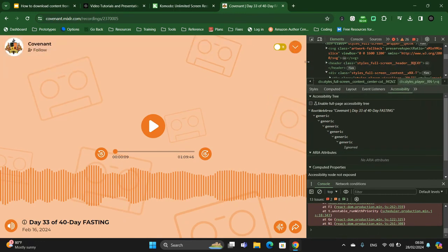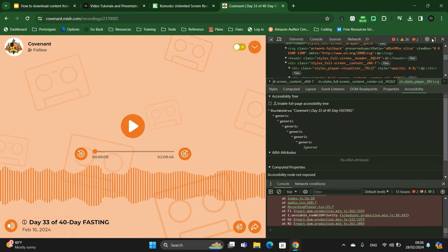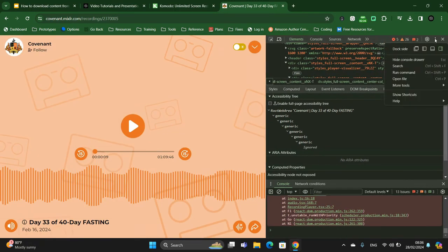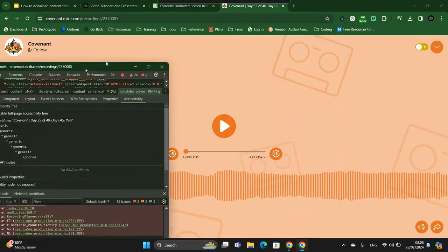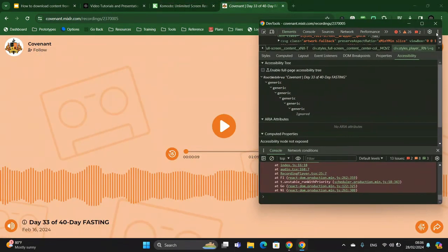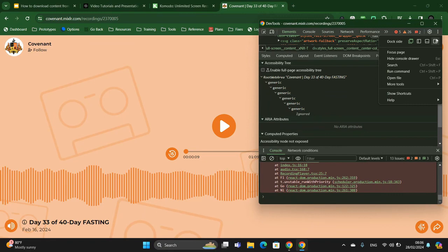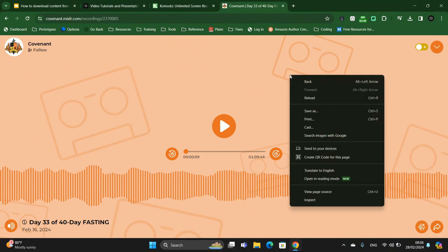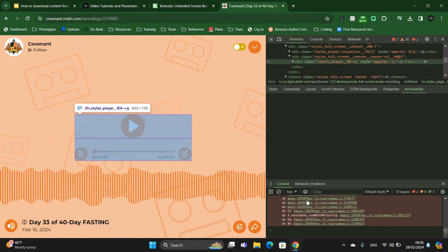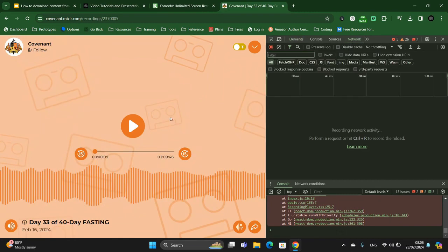You can expand the window, or you can even undock it completely so that you can move it around. But the point is: right-click and pick Inspect, then go to Network, and continue playing the audio.